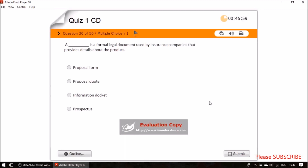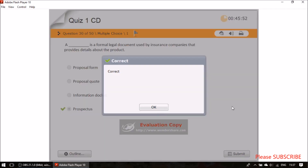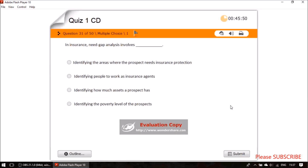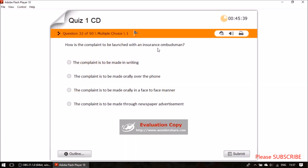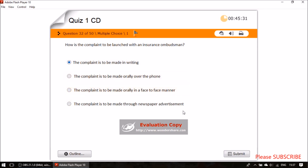Question twenty-nine: a formal legal document used by insurance companies that provides details about the product is a prospectus. Question thirty: in insurance, need gap analysis involves identifying areas where the prospect needs insurance protection. A complaint to an insurance ombudsman must be made in writing.